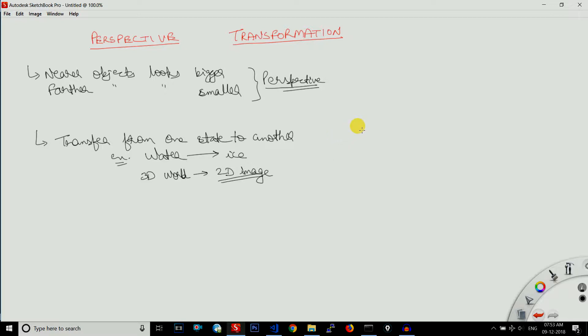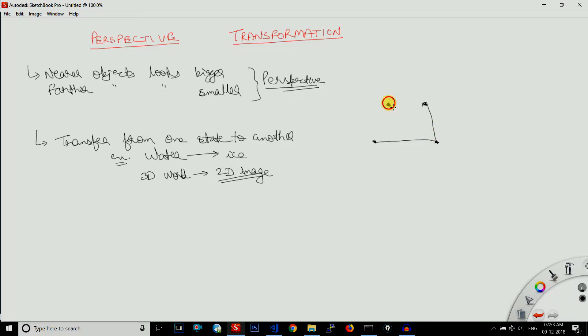In order to do perspective transformation we need four points. In affine transformation we needed three points; here we need four points, and no three points can be collinear. If we have these four points and join them, no three points are collinear. This is in 3D. I cannot draw in 3D, I'm not good at drawing, so let us assume that this is in 3D.